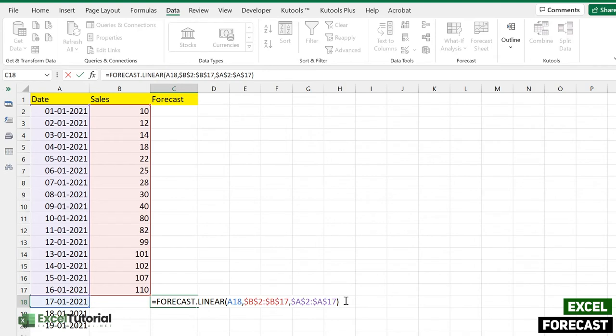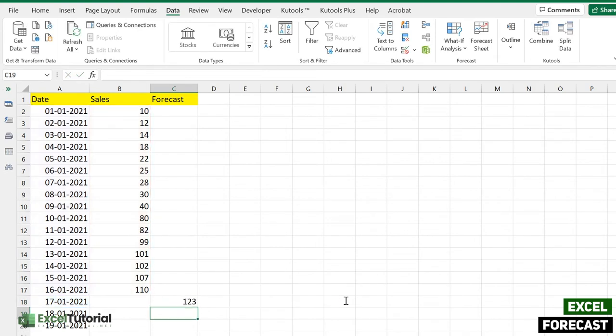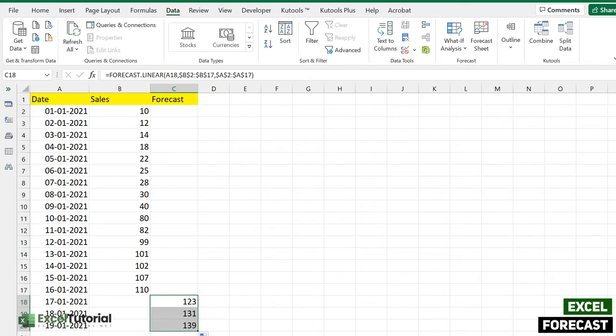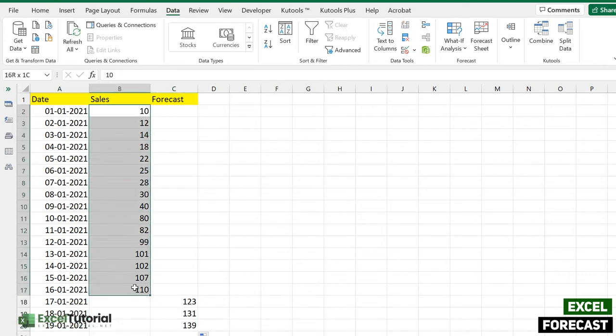That's how you can create a forecast on the basis of linear trend. Just click enter, so you will get a forecast of 123 sales for 17th of January. Just apply to all, so you will get also the forecast for the 18th and 19th. It's all on the basis of this particular sales you have incurred in the past.